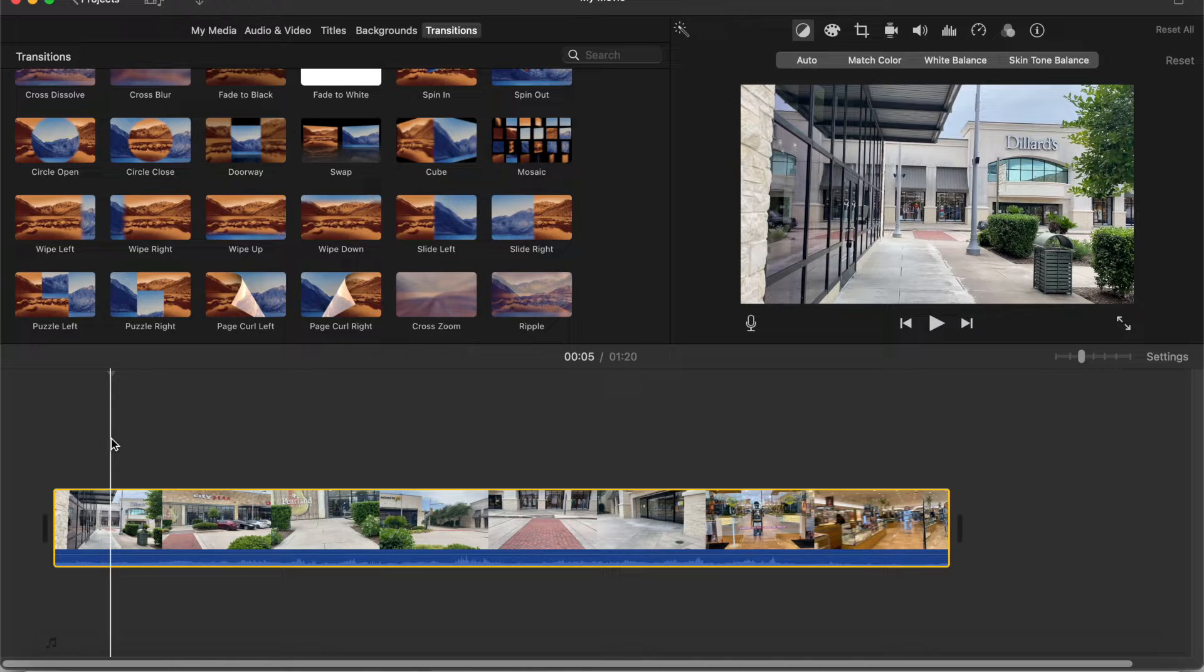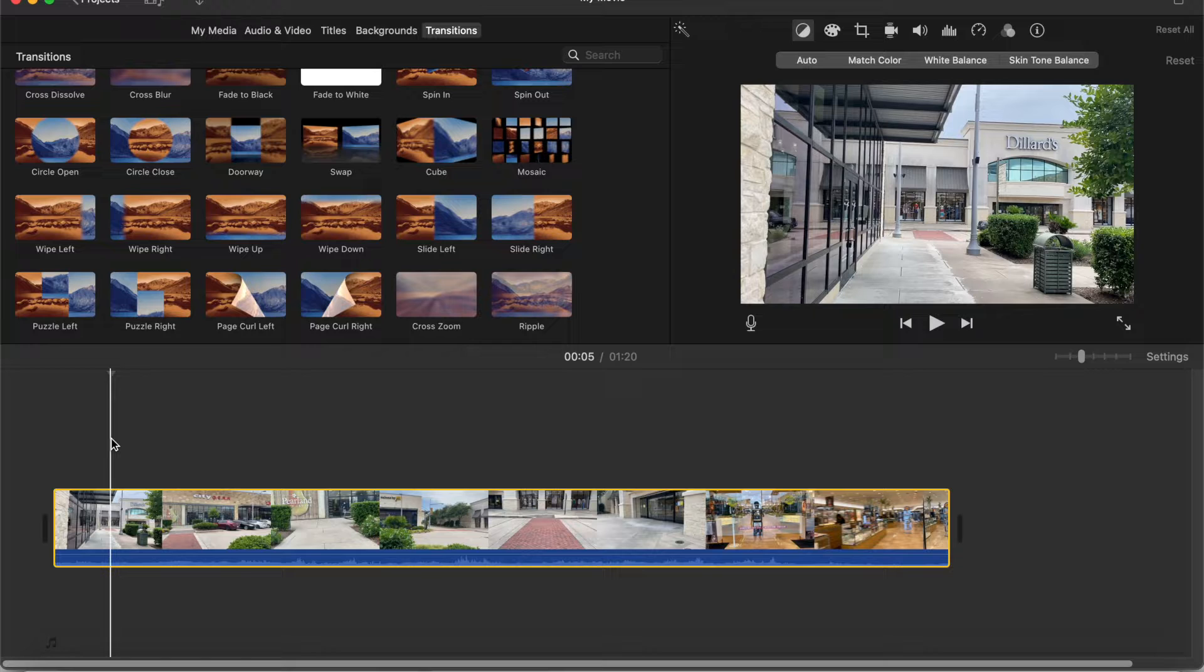Hello and welcome to this tutorial. In today's video I will show you how to rotate or flip your iMovie video.